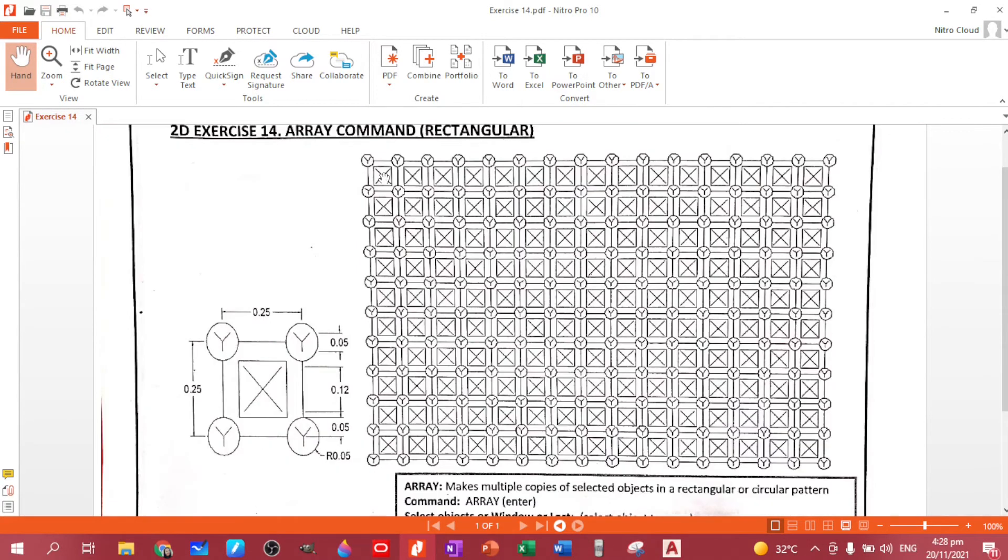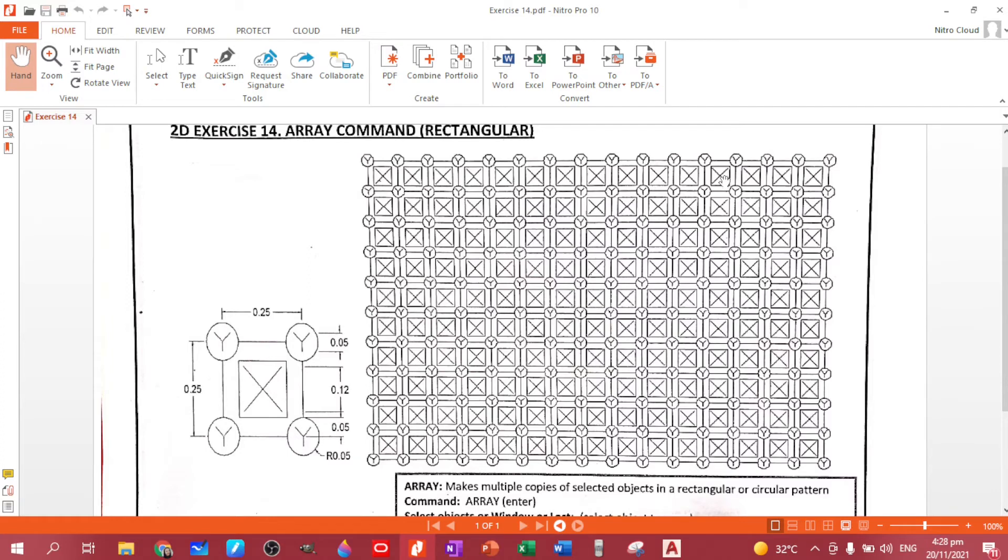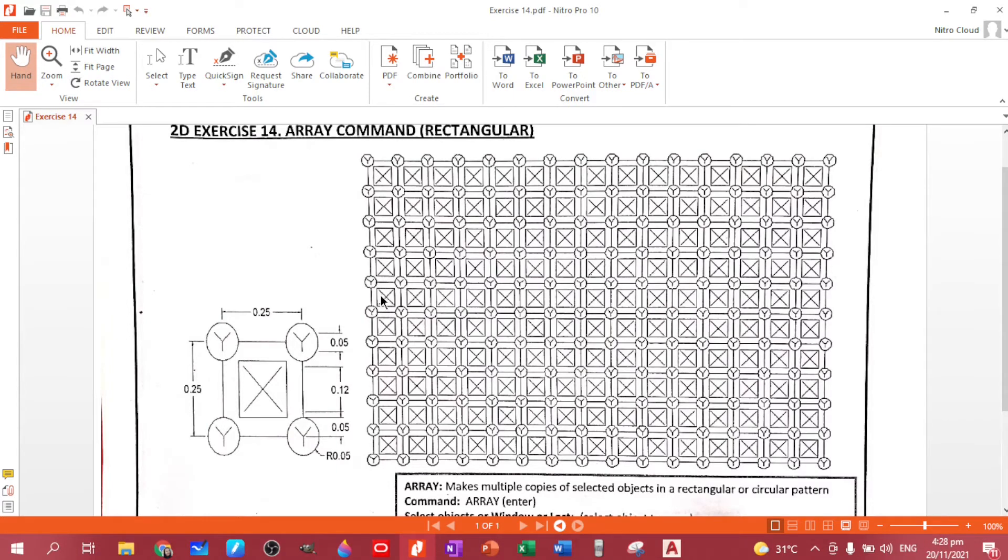So we have 1, 2, 3, 4, 5, 6, 7, 8, 9, 10, 11, 12, 13, 14, 15 columns. While for the rows, we have 1, 2, 3, 4, 5, 6, 7, 8, 9, 10 rows.